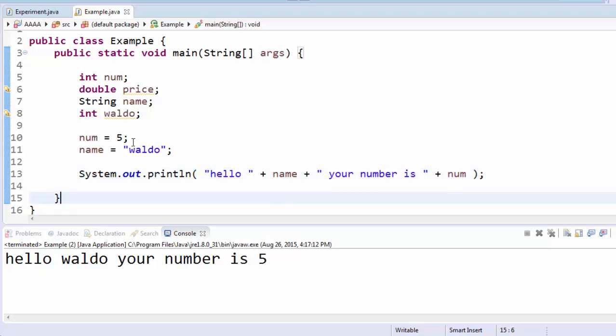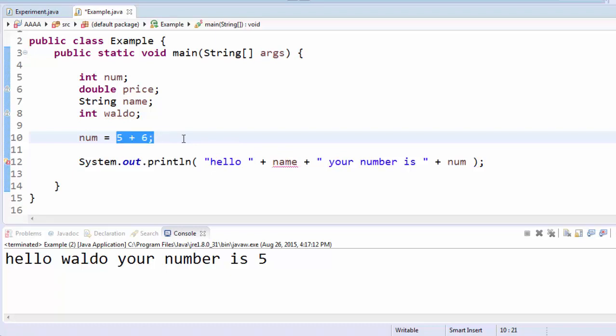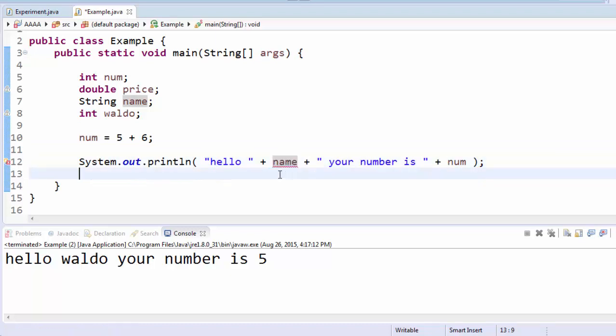In math, you could have, in math I could say something like five plus six, and the plus symbol means add those numbers together. Well hello is text, and name is also text. So how do you add text to text?